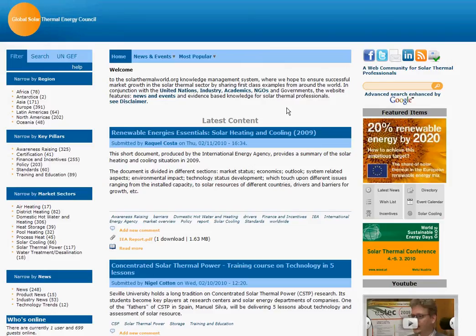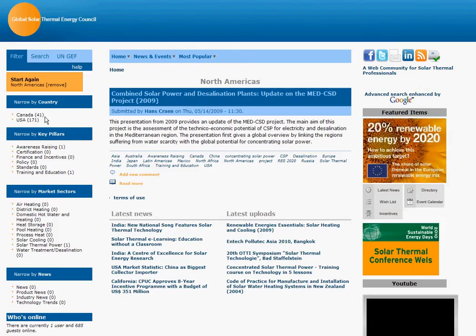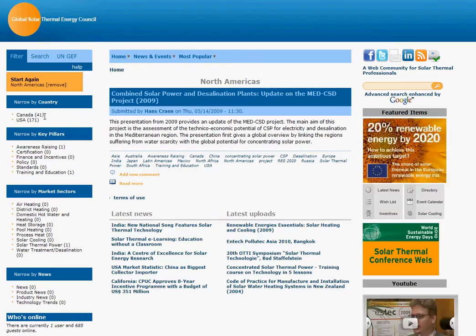In order to demonstrate how the filter works, we will go through the process to find policy on domestic hot water and heating in Canada. To do this, we start by going over to the left hand side of the website and click on the region North America. We then click through further to Canada.